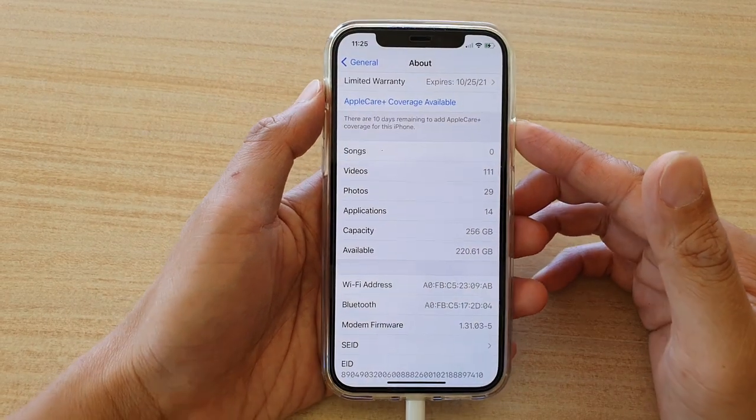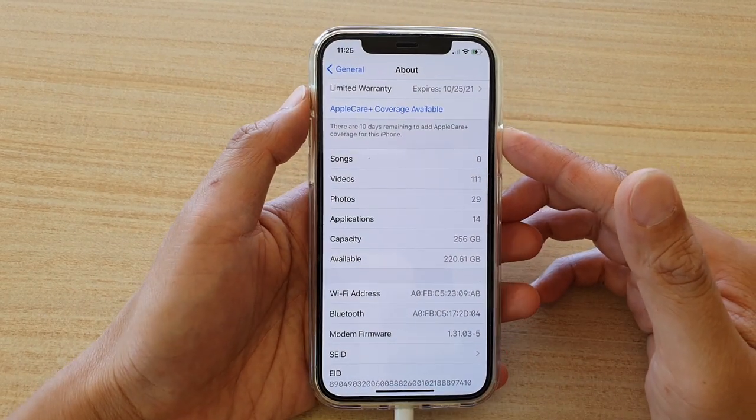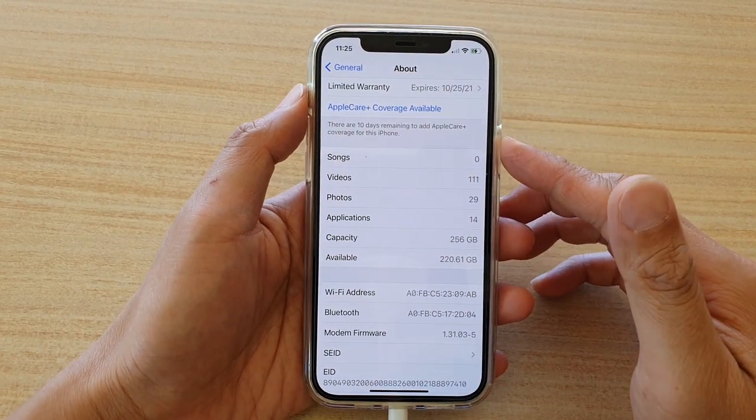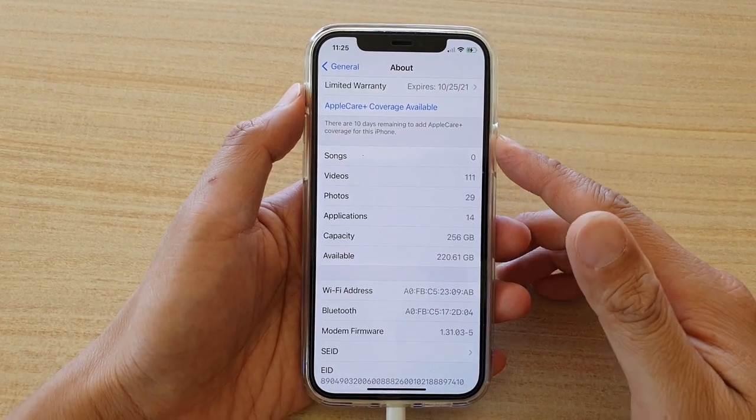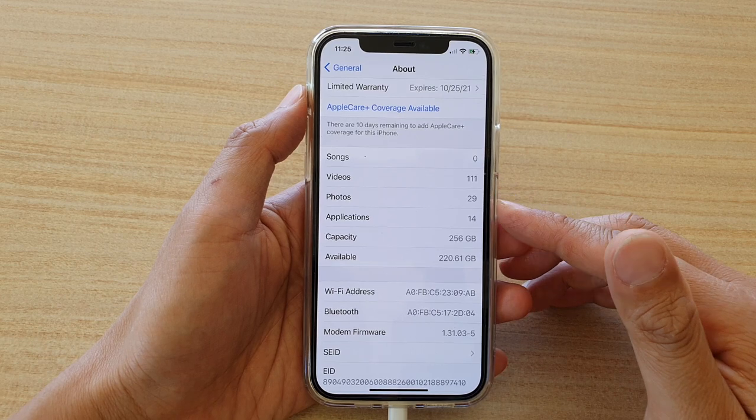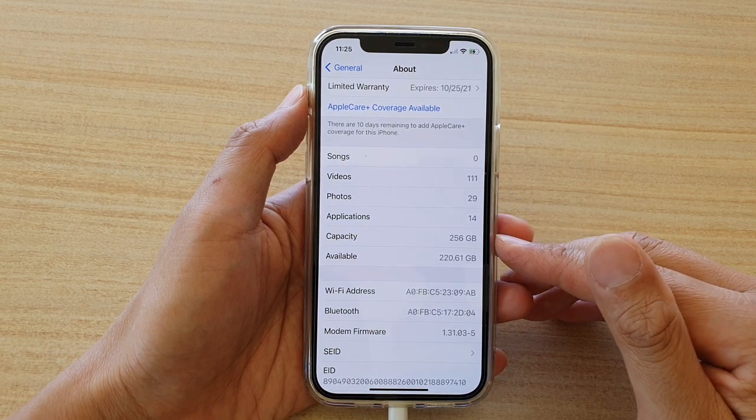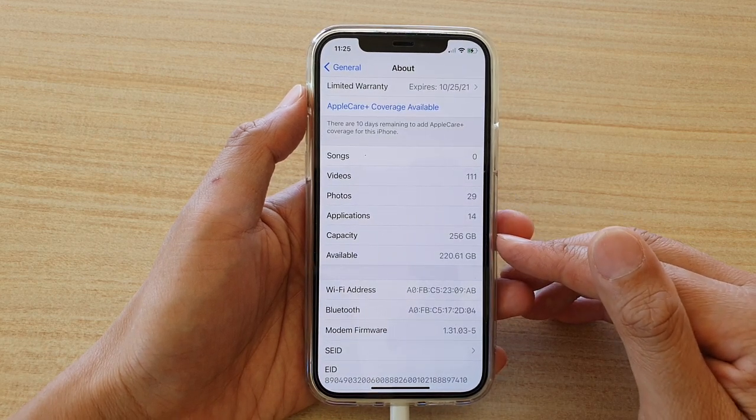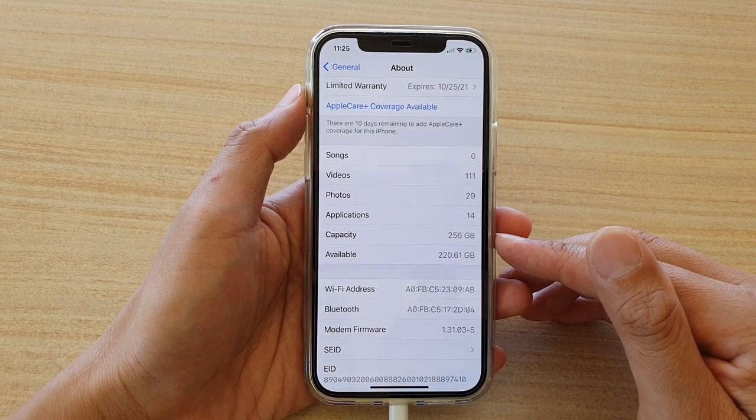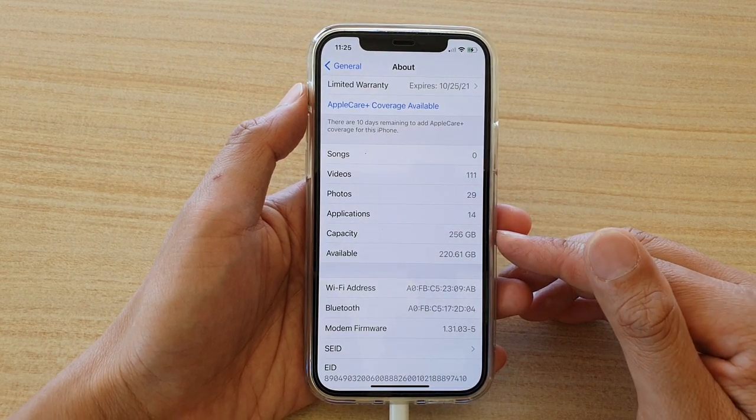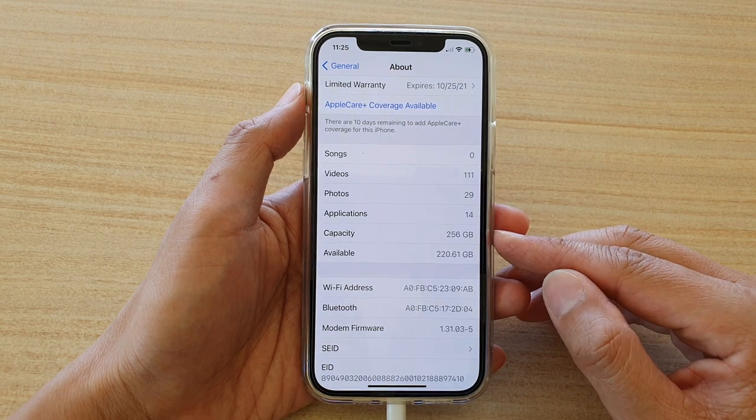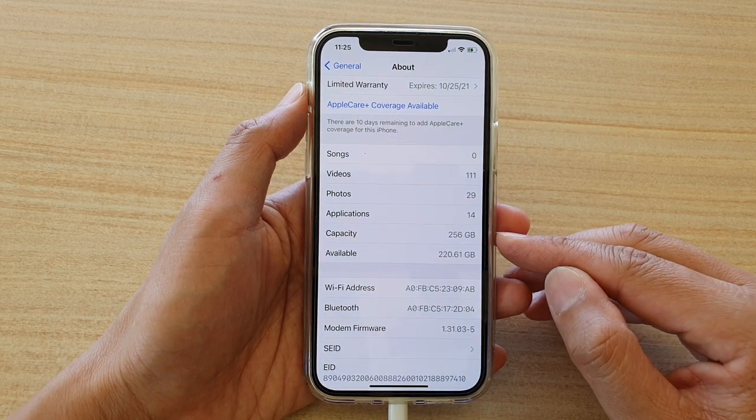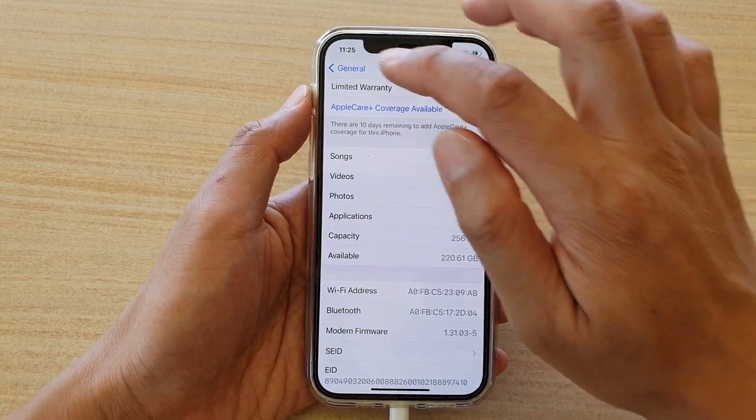Hi, in this video, we're going to take a look at how you can find out which capacity size or storage size you have for your iPhone 12, iPhone 12 Pro, or the iPhone 12 Max.